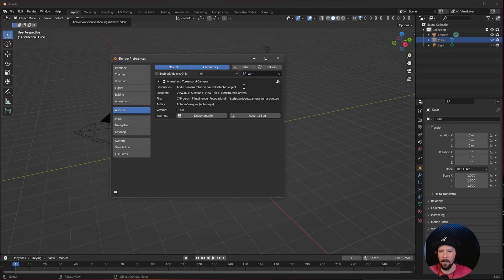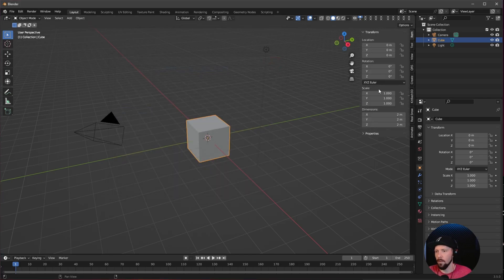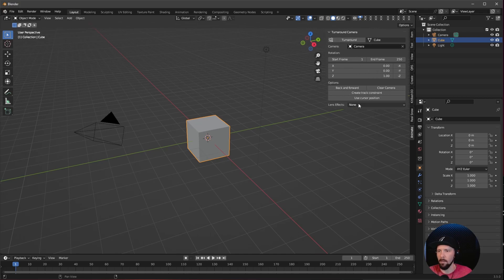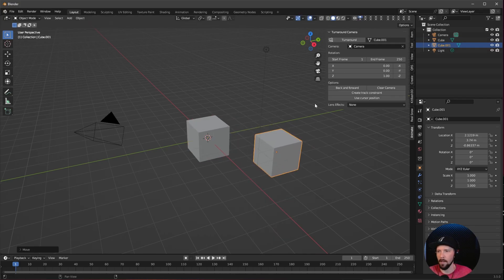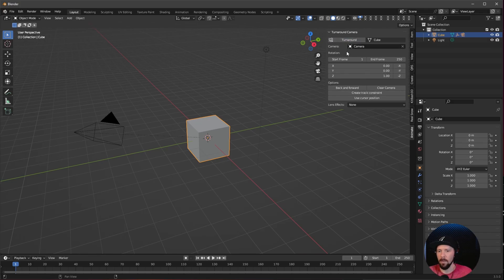This one is really useful when you want to make a quick turnaround animation of an object. Enable the Turnaround Camera plugin and go to the side menu by pressing N, then navigate to Animate. You'll see a menu for the Turnaround Camera. Select your hero object — the cube or whichever object you want — then set up the start and end frame. Set the Z value to 1 and skip back-and-forward since we want a perfect loop. Hit Turn Around and you'll see the keyframes easing in and out.